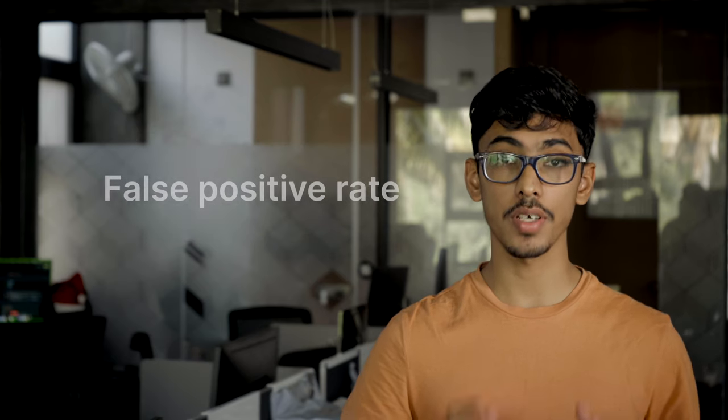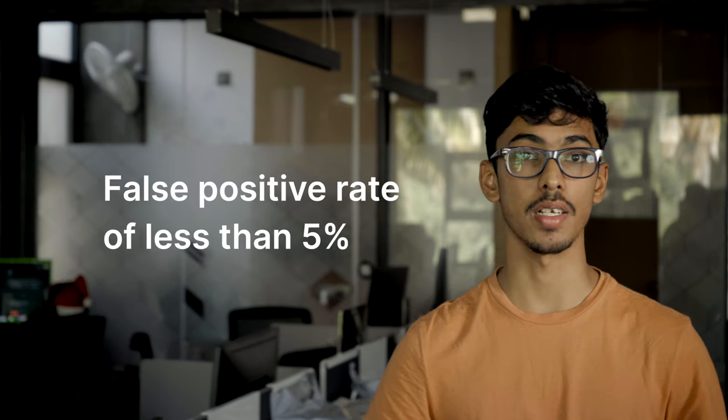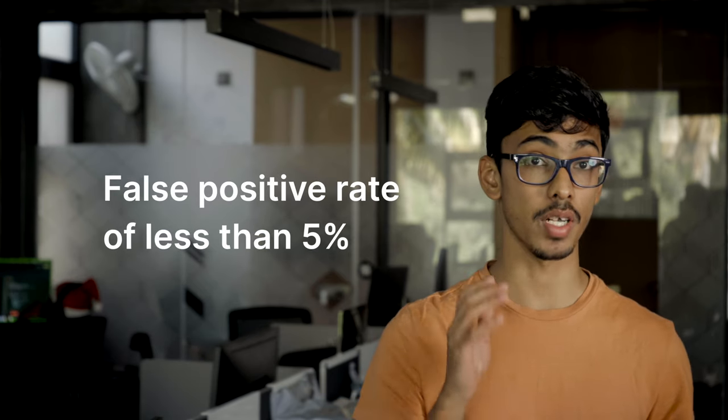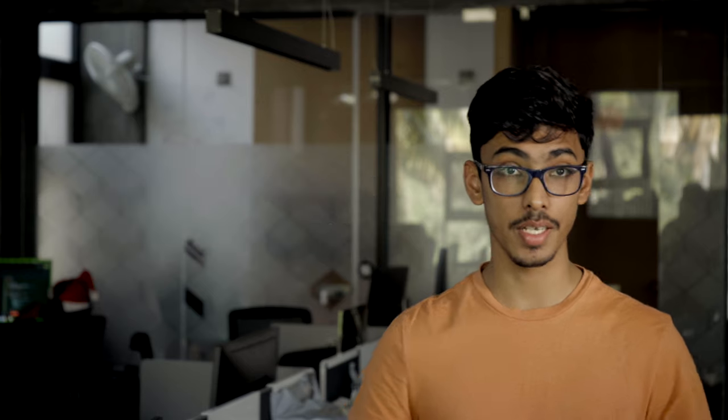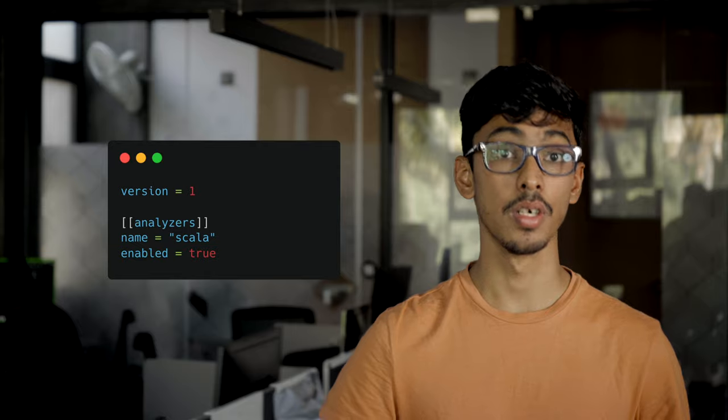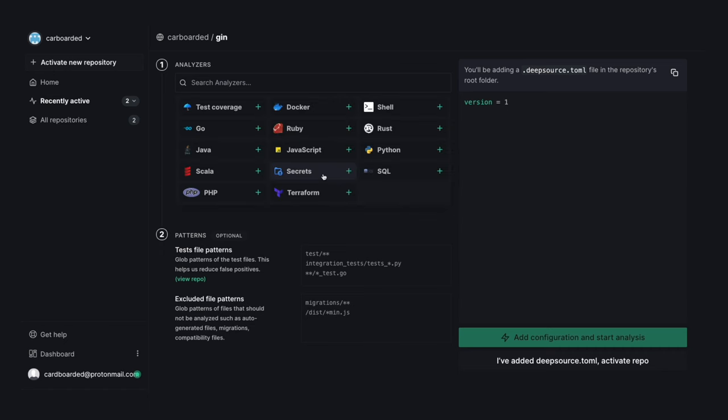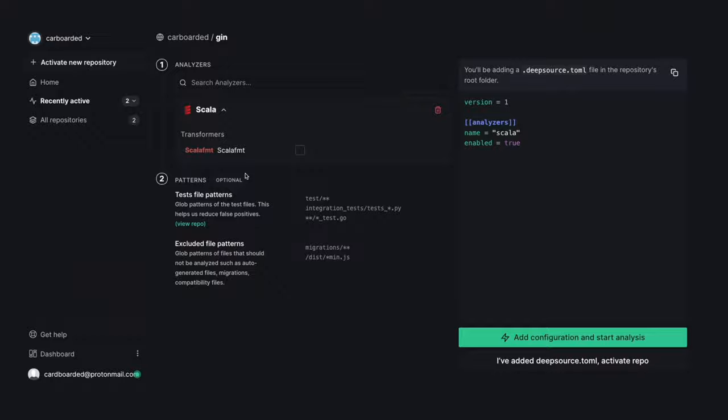We guarantee a false positive rate of less than 5% while helping you run analysis continuously on every commit and pull request with minimal configuration. To start using the Scala analyzer, simply add an entry in the analyzer section in the DeepSource.toml file, or you can activate your Scala repo from the DeepSource dashboard using the configuration generator.